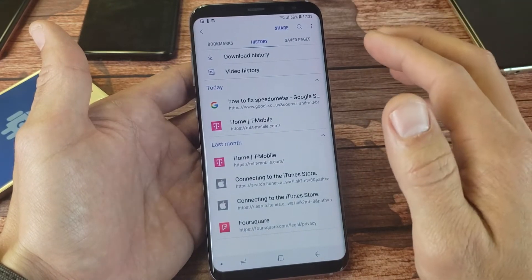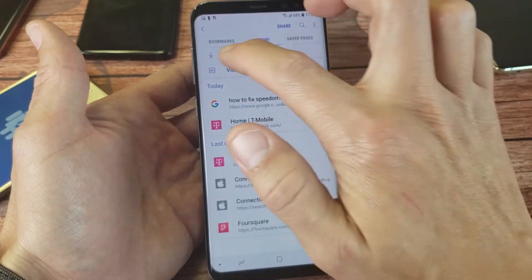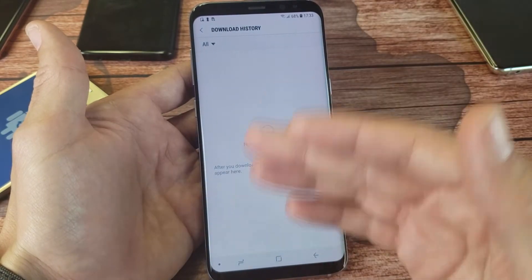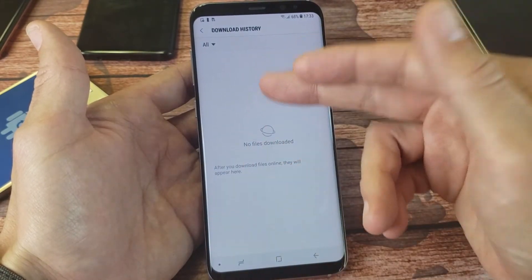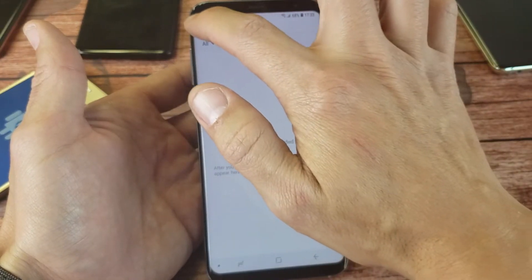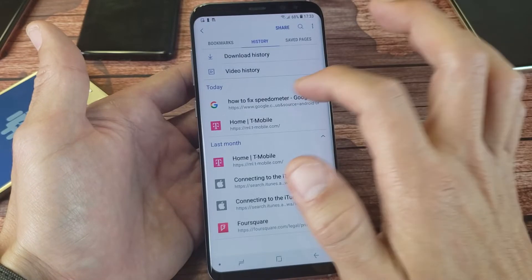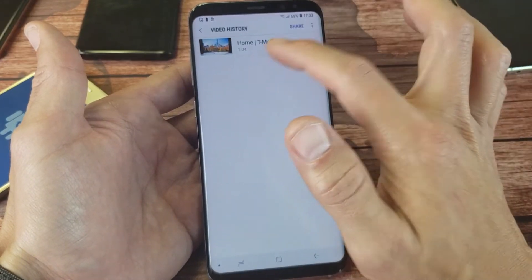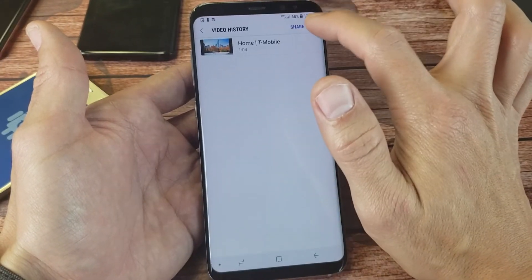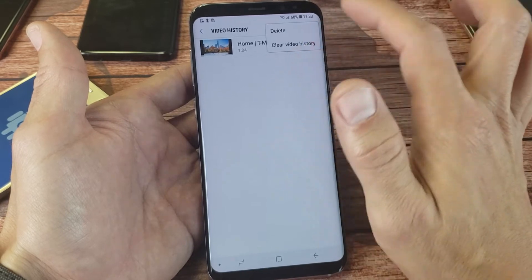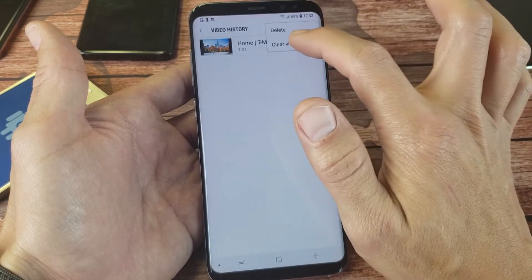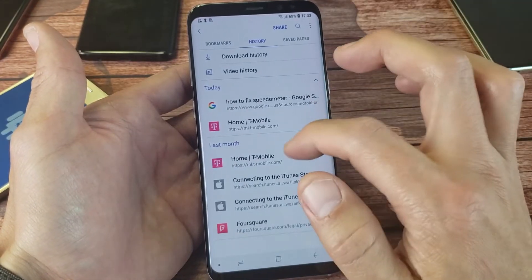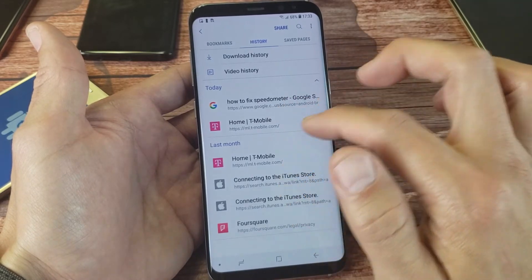One other thing to note is your download history. Whatever you downloaded — I don't have anything downloaded yet, but it would be under here. You can go ahead and delete these as well. Same thing under video history. If I tap on that, I see one video here from T-Mobile. I can simply go ahead and clear the video history just like that.